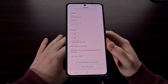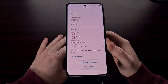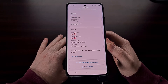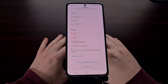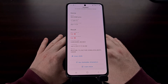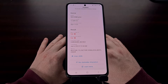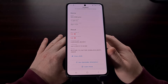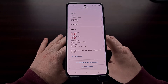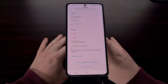My Galaxy S21 Ultra has Android 12 One UI 4.0 installed on it and it has been rooted. If your device does not have root access yet, look in the video description and I'll include a link to the root tutorial I did specifically for the Galaxy S21, the Galaxy S21 Plus, and the Galaxy S21 Ultra.